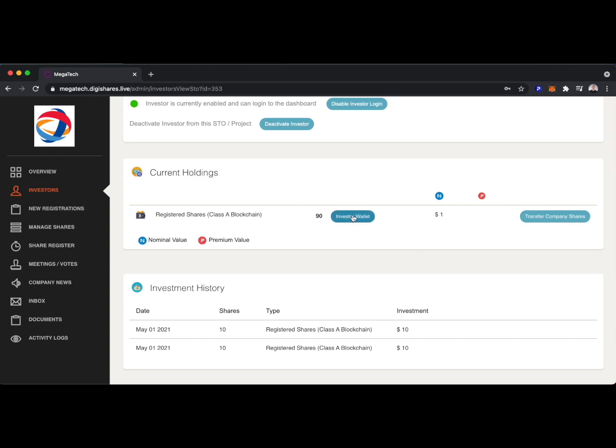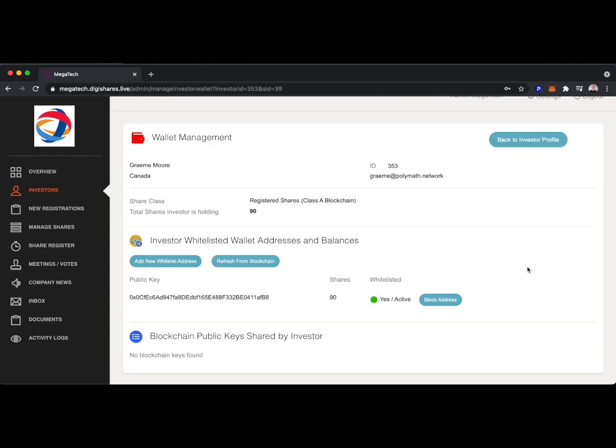If we want to see their investor wallet, we can see this investor is holding 90 shares, and they're holding them on-chain as a security token. And since the DigiShares platform is integrated with Polymath technology, the issuer can add new whitelisted addresses for this investor.